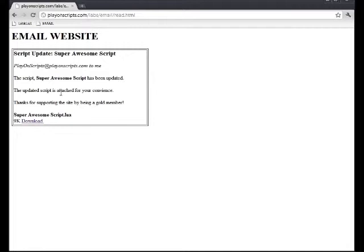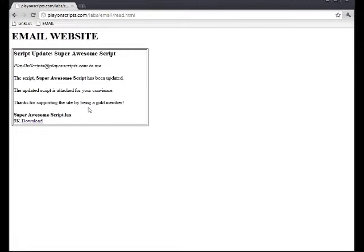All I have to do is click download. Thanks Play On Scripts dot com! I'm sure glad I'm a gold member.